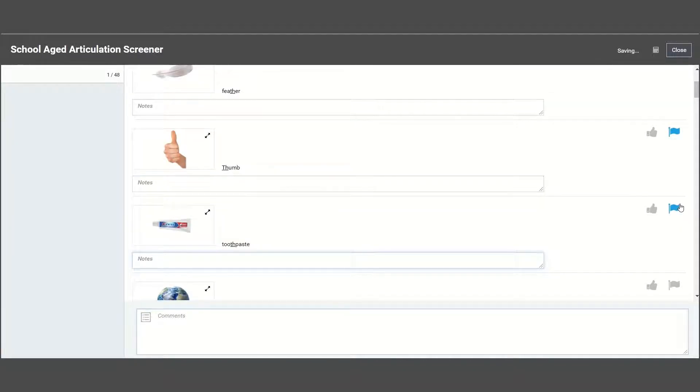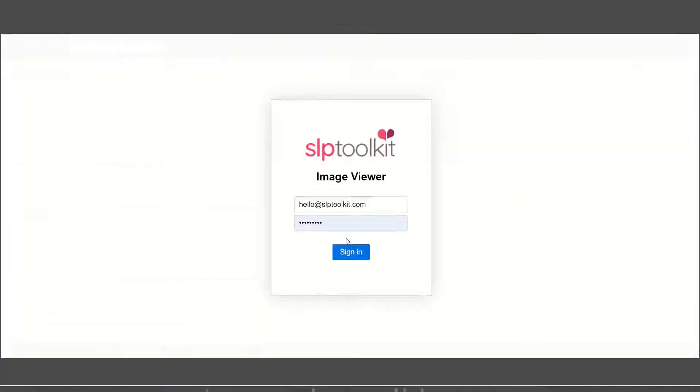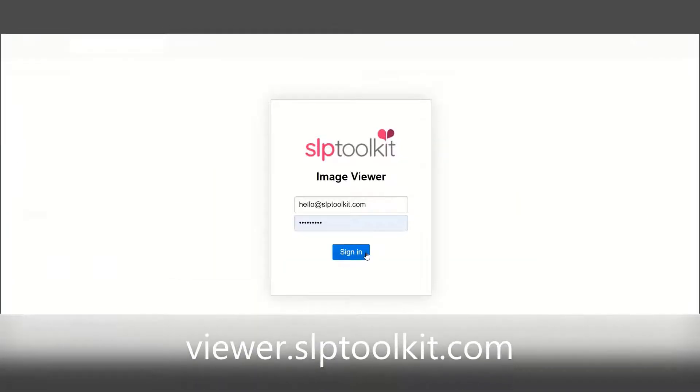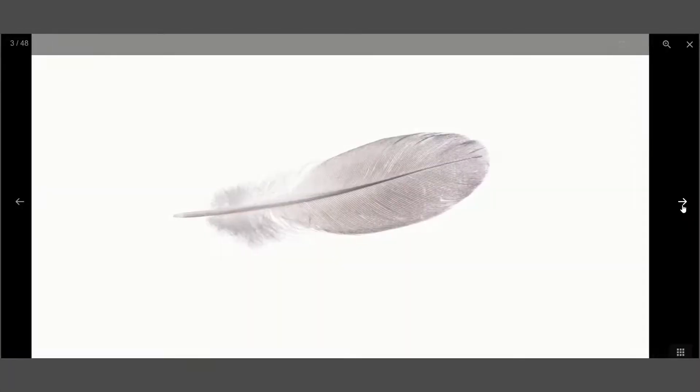You can also check out our companion app, which is great for students to view just the pictures, by logging into viewer.slptoolkit.com on a separate device.